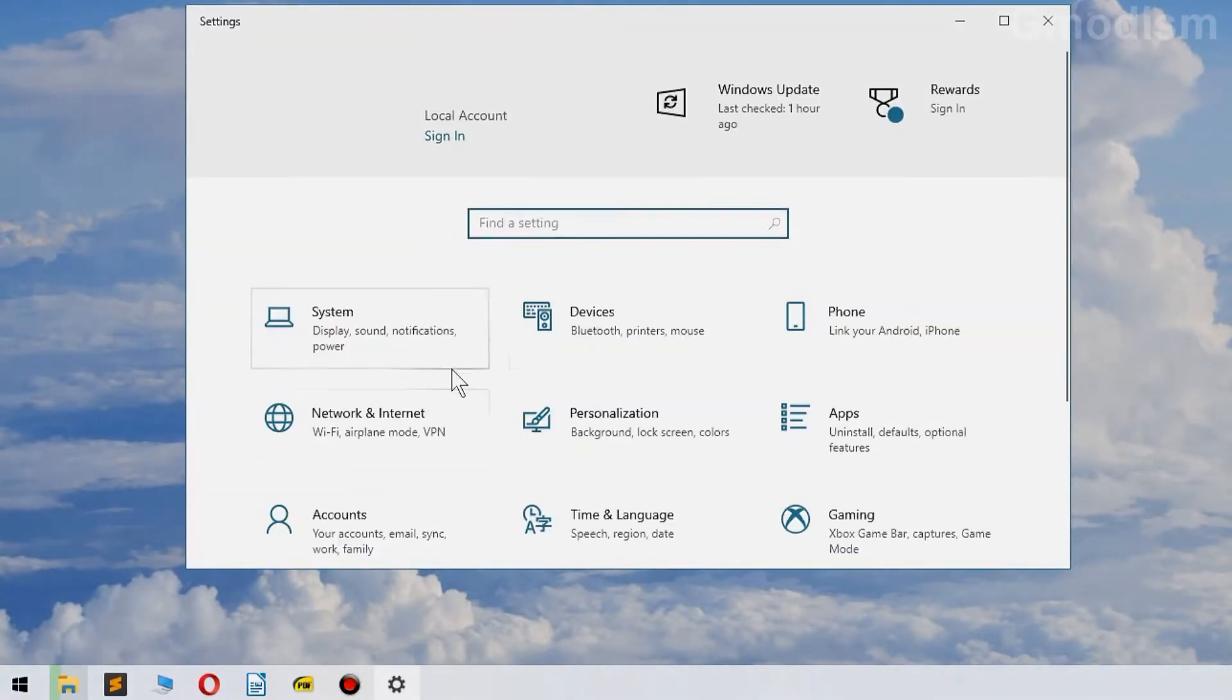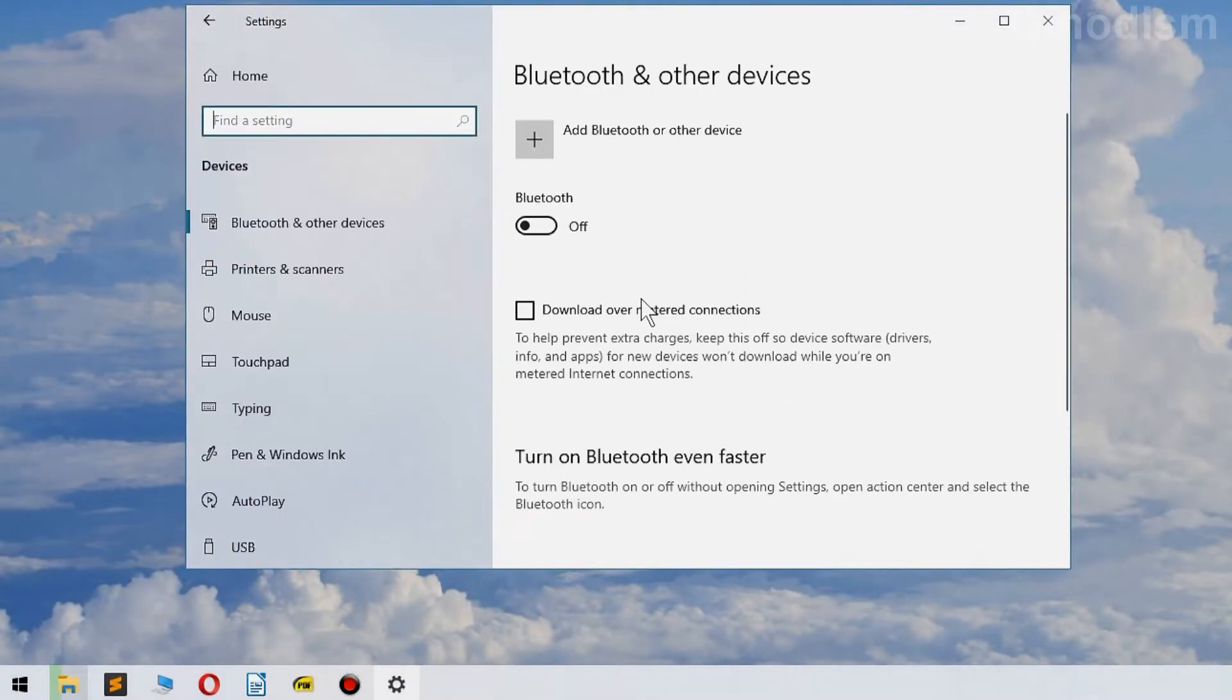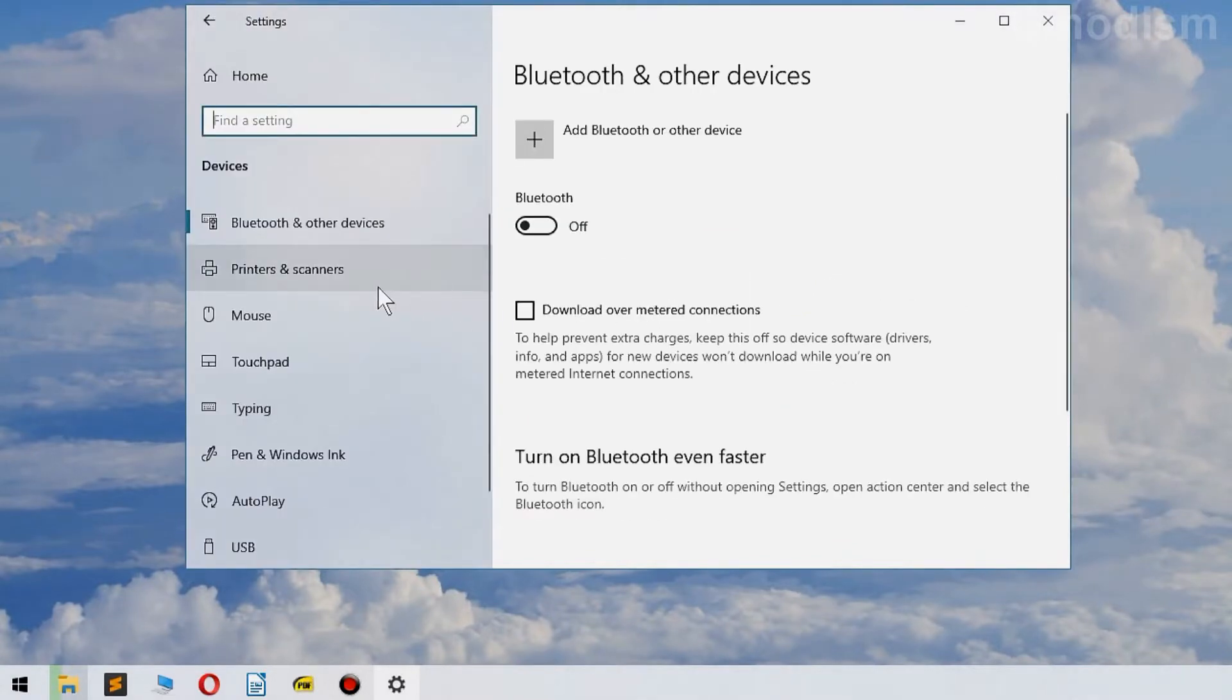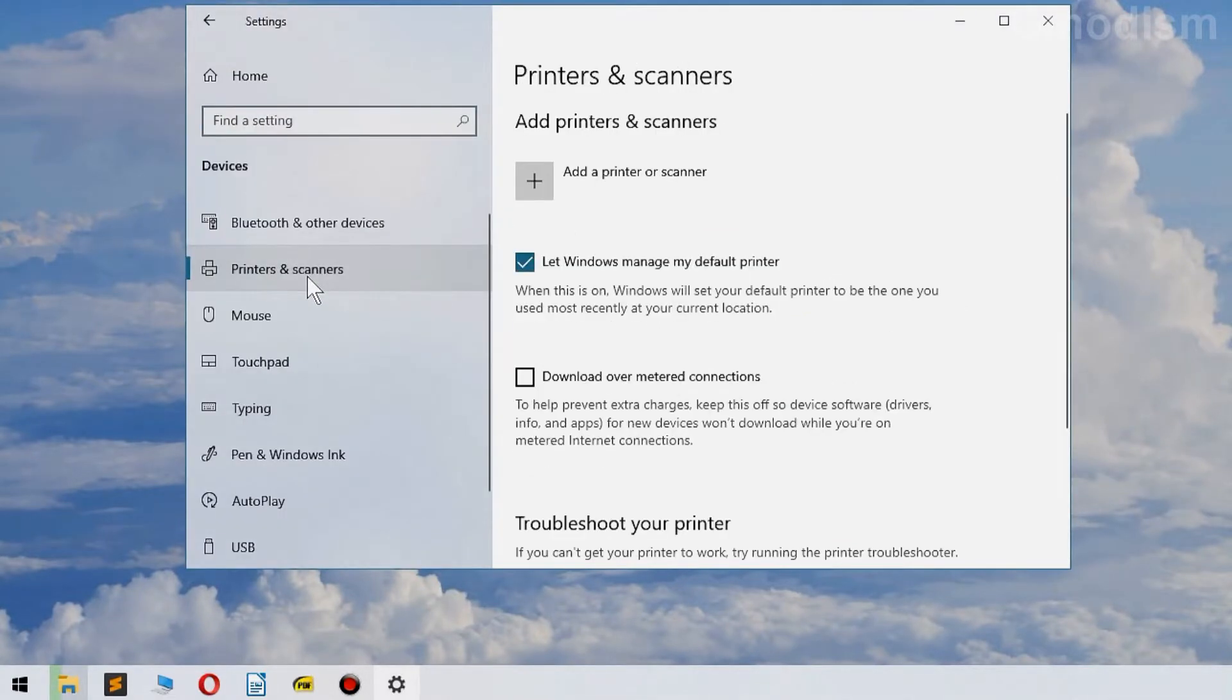Inside Settings, go to Devices and go to Printers and Scanners.